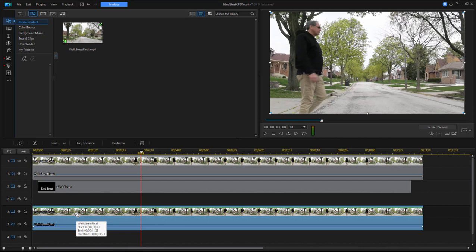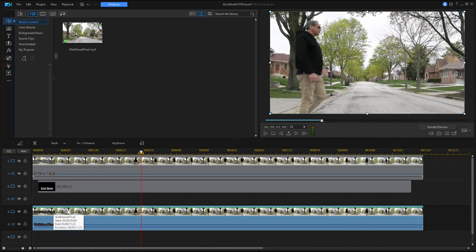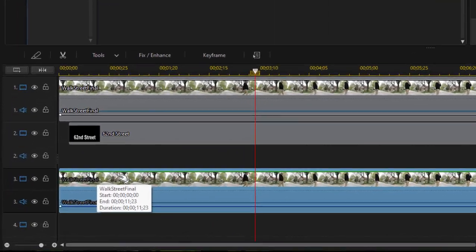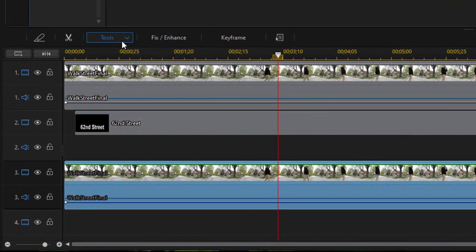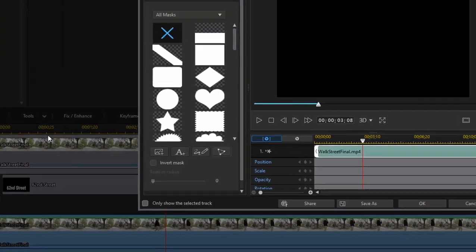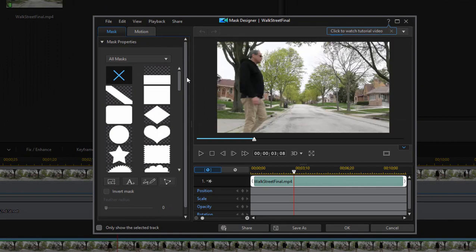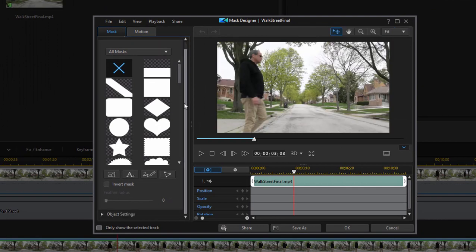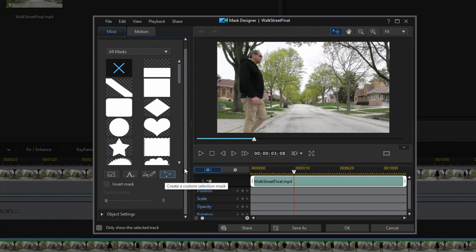I'm going to select the clip on video track three, then go to Tools and select Mask Designer. In Mask Designer, there are preset masks and opportunities to create a custom selection mask.